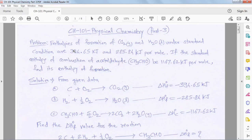Good morning, dear friend. Myself Dr. C.S. Ahir, MEG College, Malayagam. In FI Basic Chemistry CH101, Physical Chemistry, Chapter 1: Chemical Energetics.